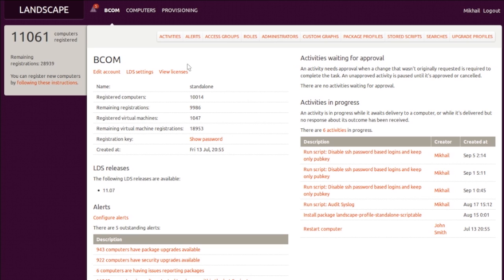Landscape allows multiple administrators to work on the same corporate account, in the software as a service model, or to manage the same dedicated server inside your network perimeter.